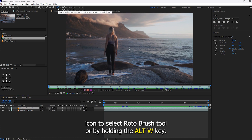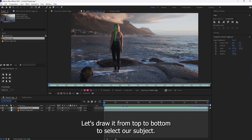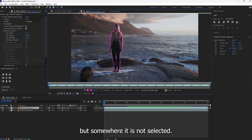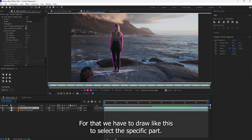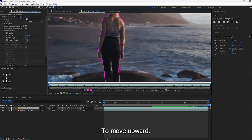Click on this icon to select the Roto Brush Tool, or by holding Alt plus W. Let's draw from top to bottom to select our subject. As you can see, it has selected our subject, but in some areas it is not selected. For that, we have to draw like this to select the specific part.